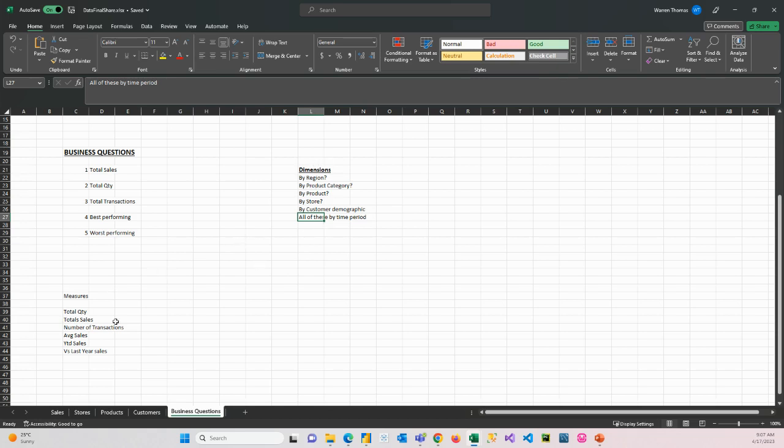And then if we're looking at measures, so measures are the facts that we want to actually calculate. So we want to be able to go and look at total quantity as per the business request. We want to look at total sales. We want to count the number of transactions.